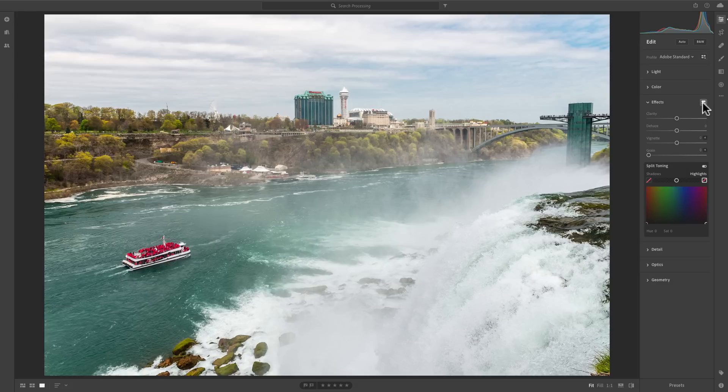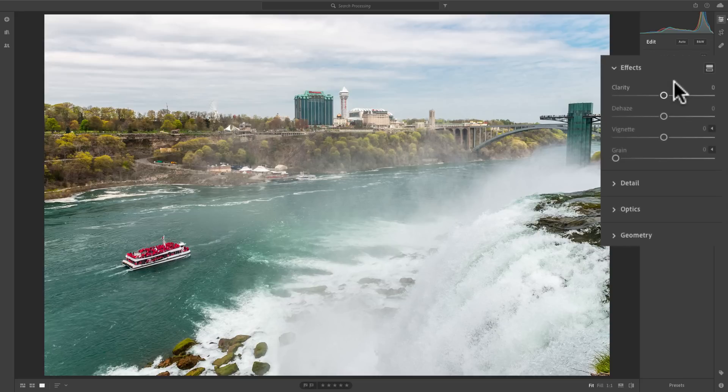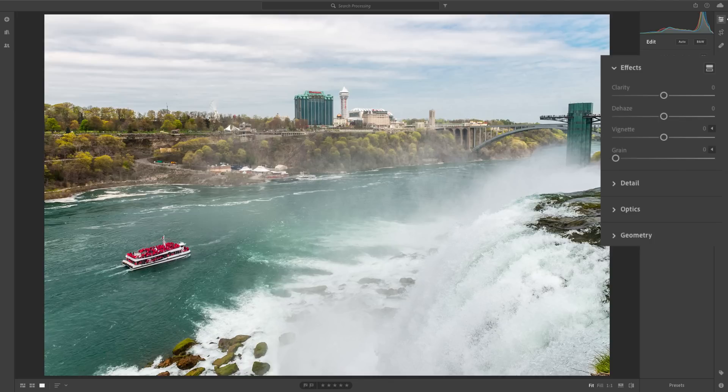Now I'd like to talk about those now. The first two sliders, Clarity and Dehaze, in Lightroom Classic CC, these sliders are found up in the top Basic panel. That's because there are a couple sliders that you're probably going to want to do earlier in your workflow. Whereas the other two sliders, Vignette and Grain, you'd probably want to do later in your workflow.